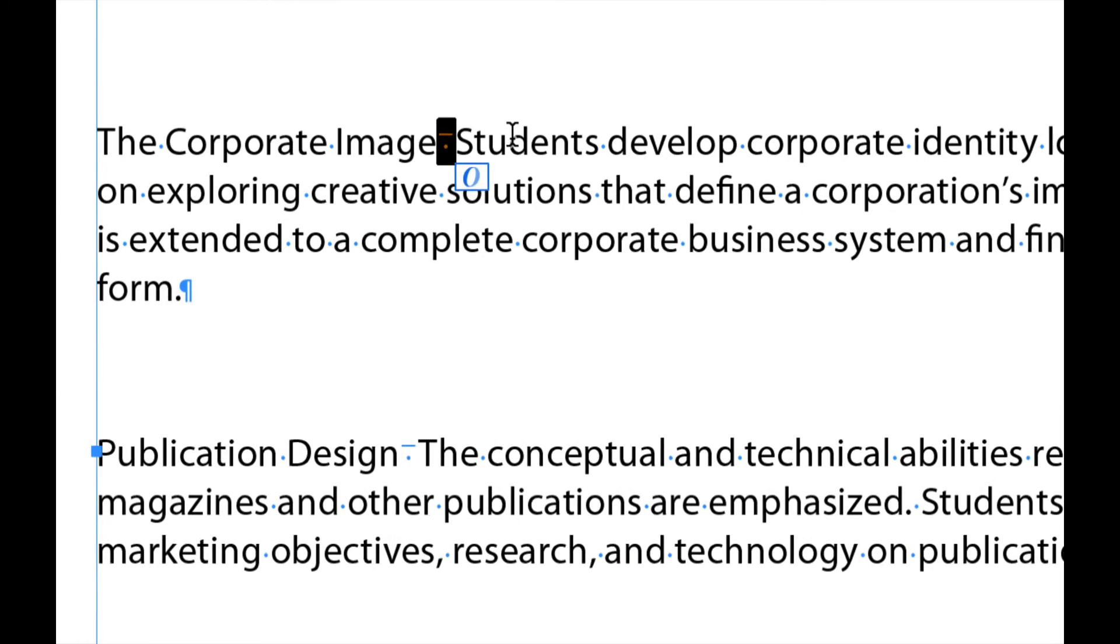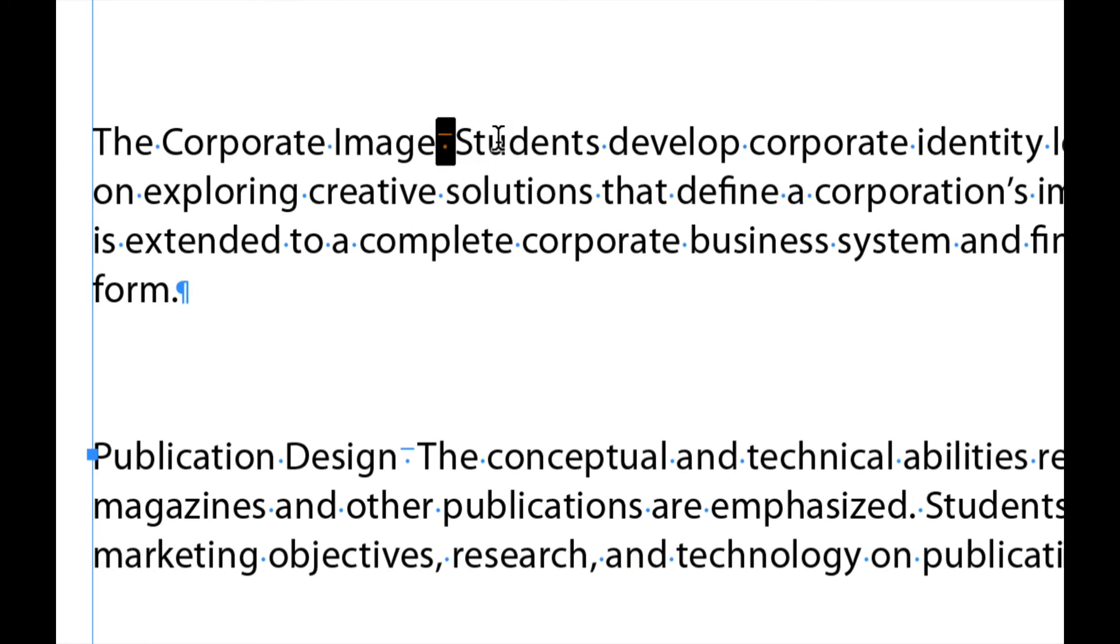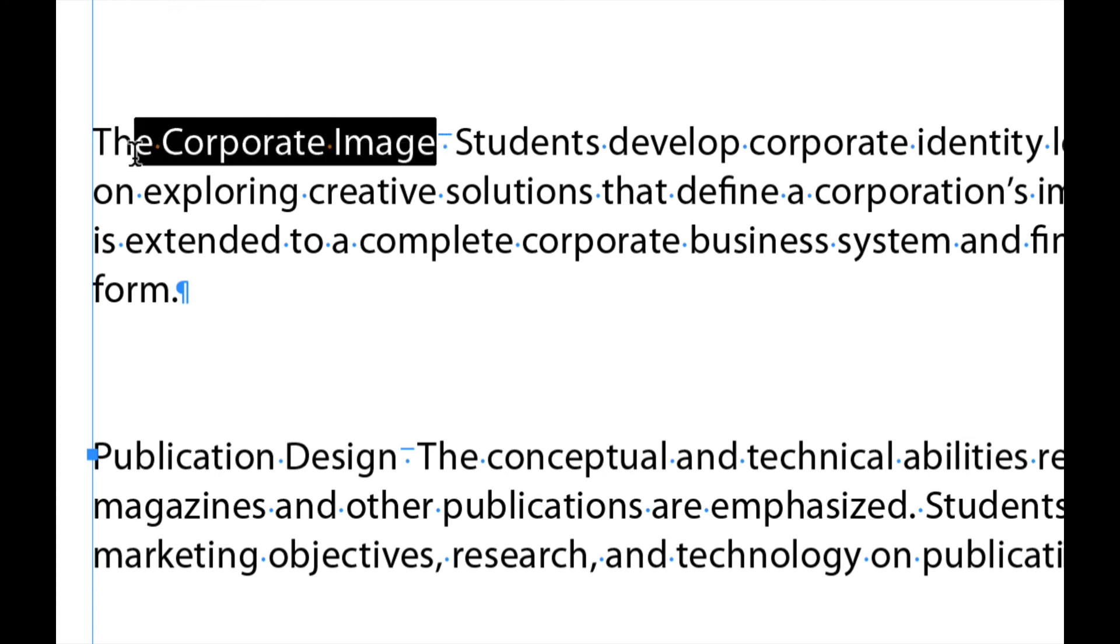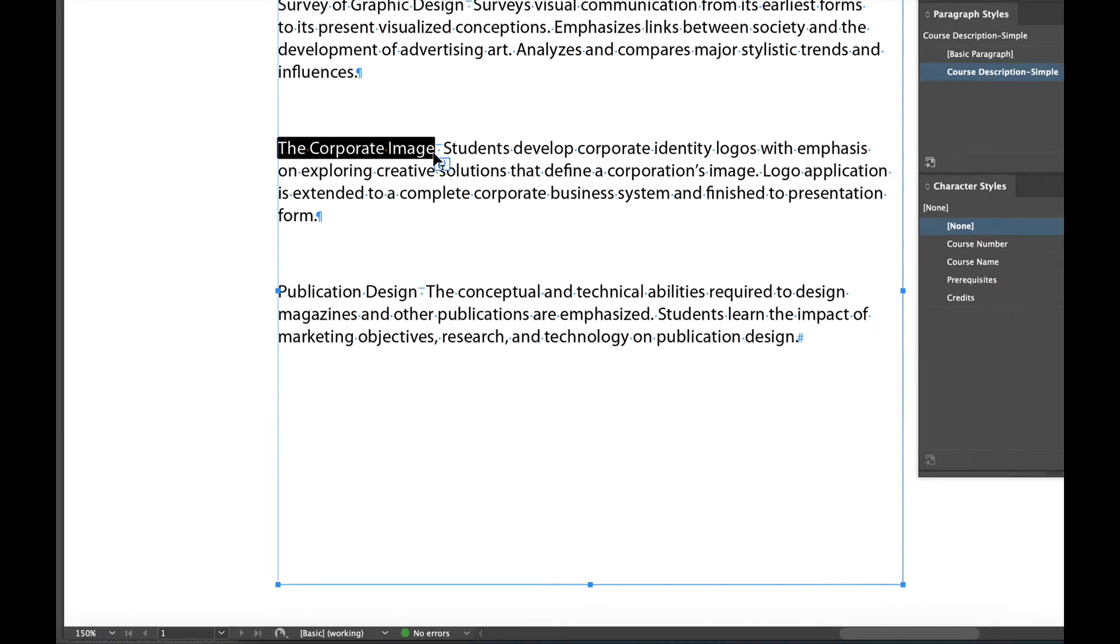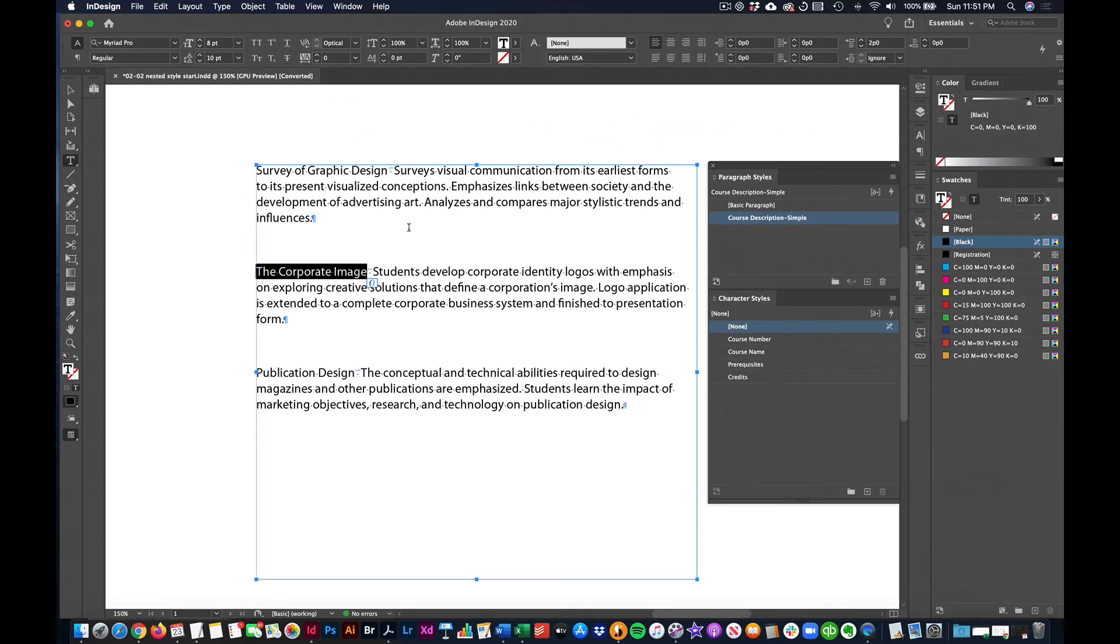This is an end space and I'll show you why that's important. It doesn't really have to be an end space. It could be a dash, it could be a colon, but you need something to signify to InDesign where you want the bold color to stop. So let's take a look at that.